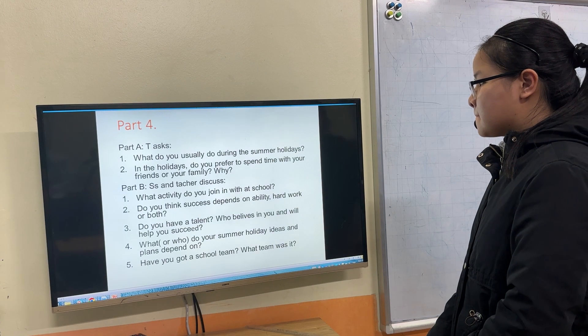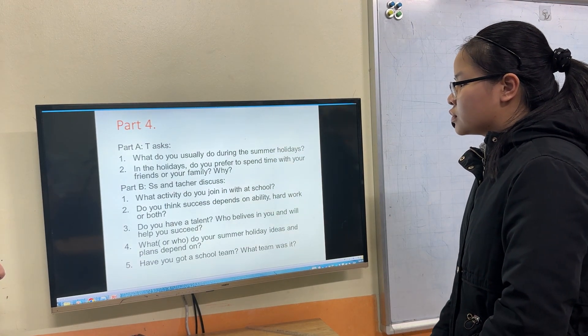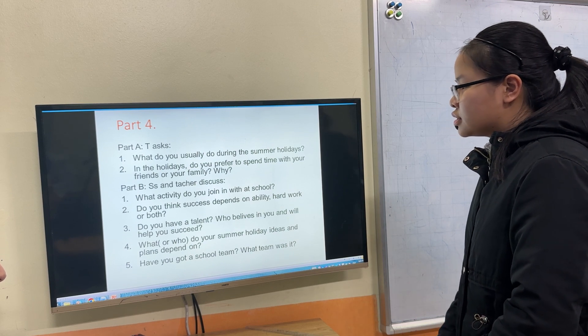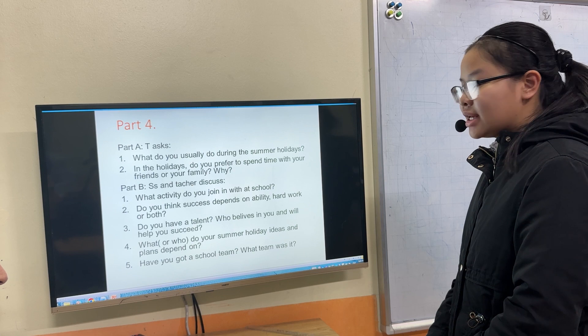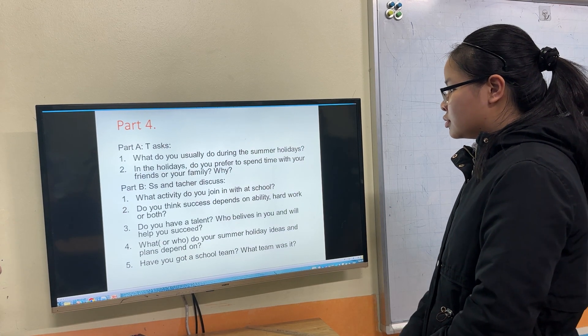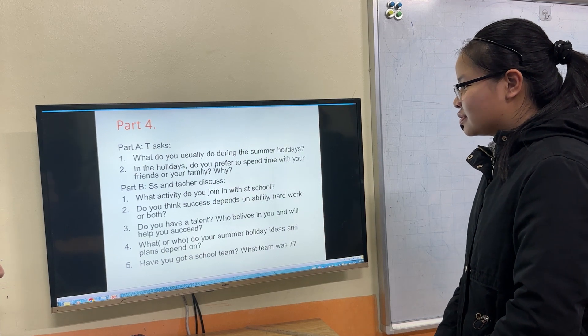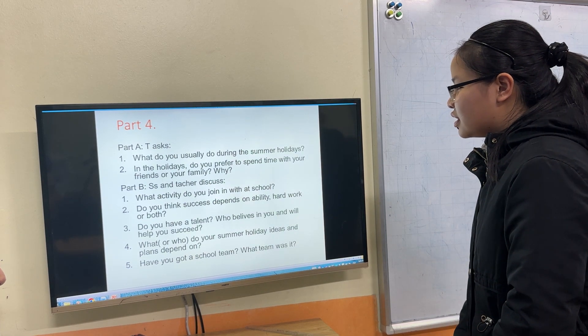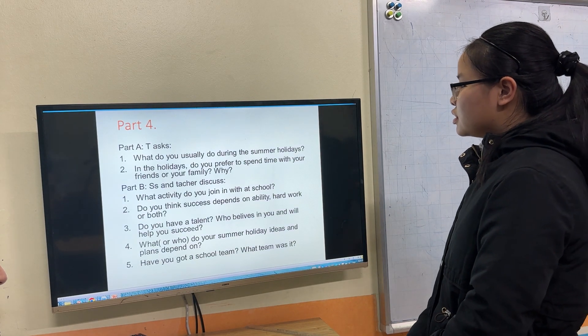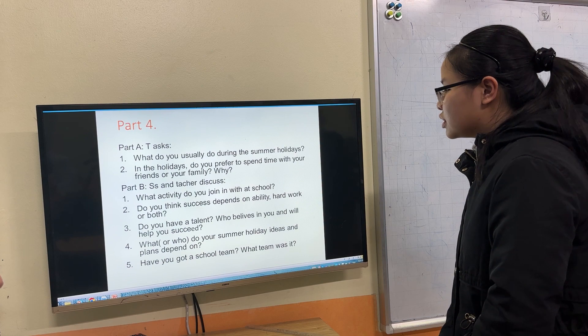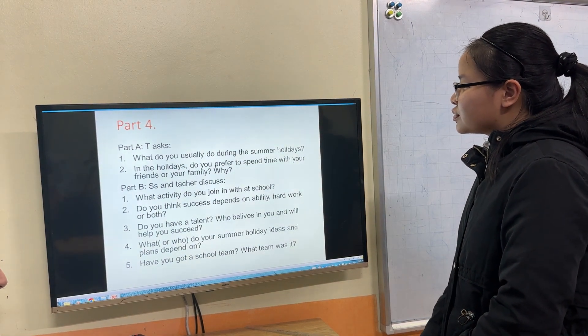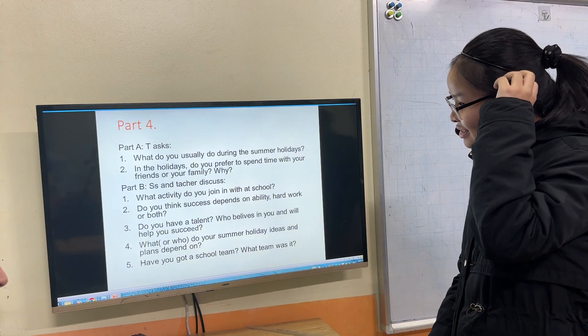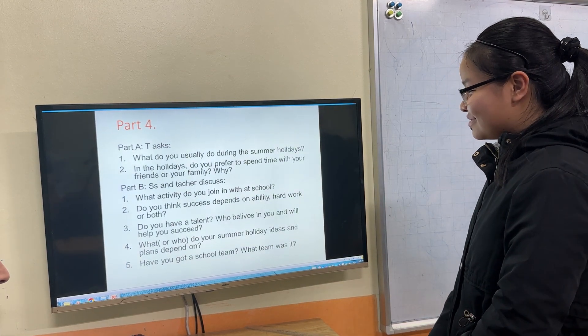What activities do you join in at school? When the teacher day, I joined to play badminton and dancing. Do you think success depends on ability, hard work, or both? I think both is important. Because ability and hard work is very important to be successful.